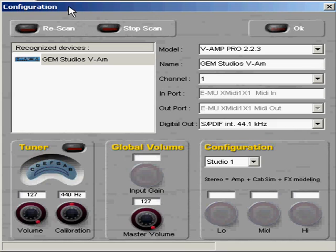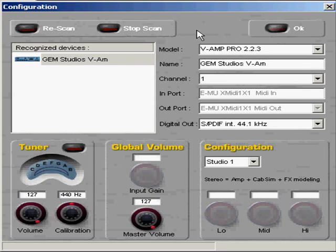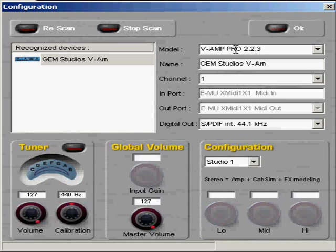VAMP software, our first screen is the configuration screen. I'm going to mostly go over the stuff that most people would not know.